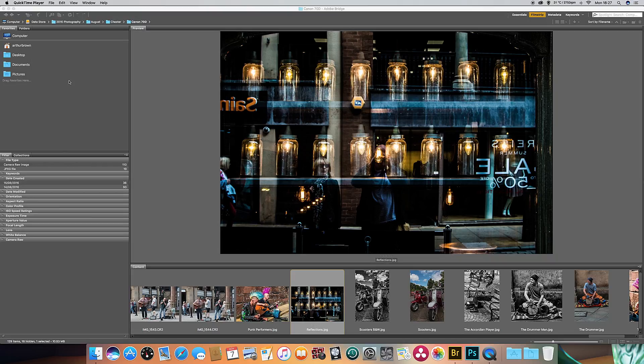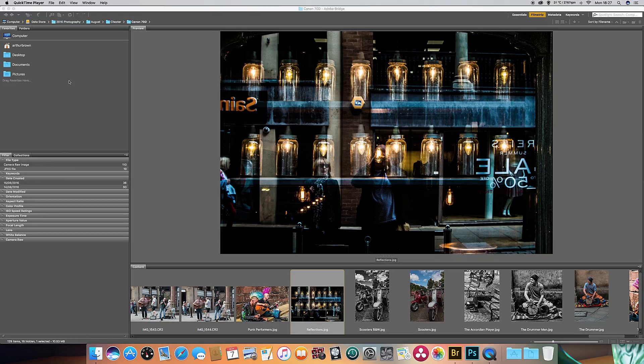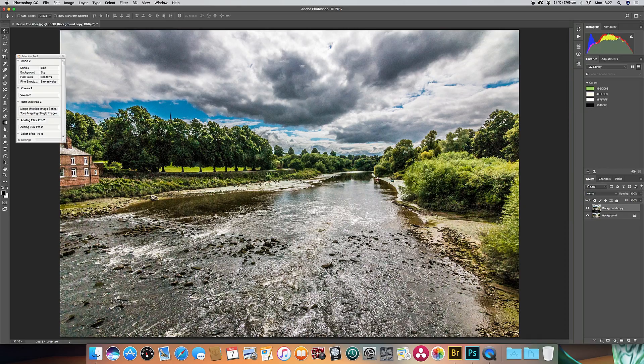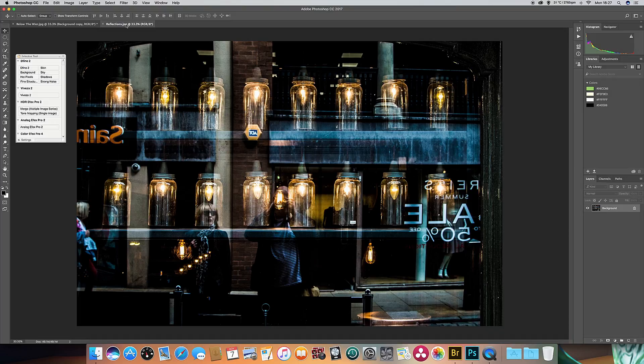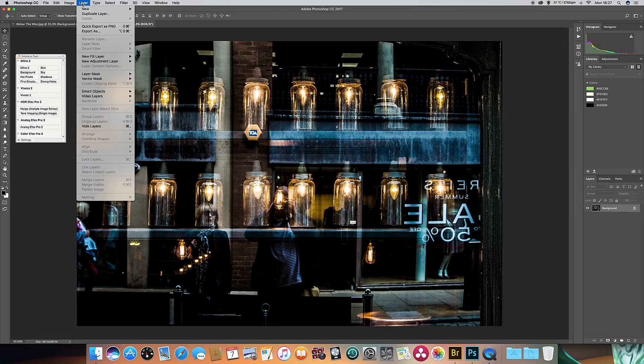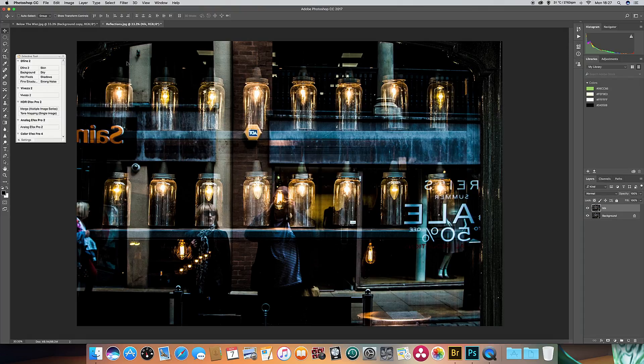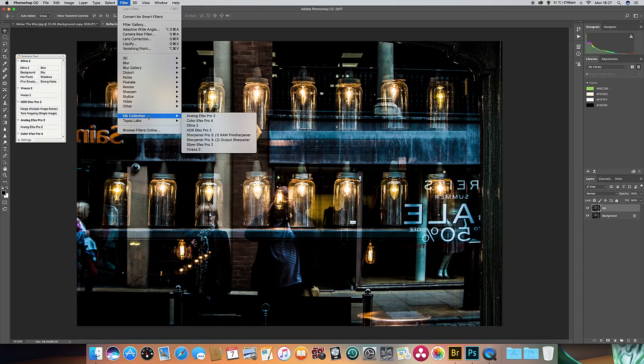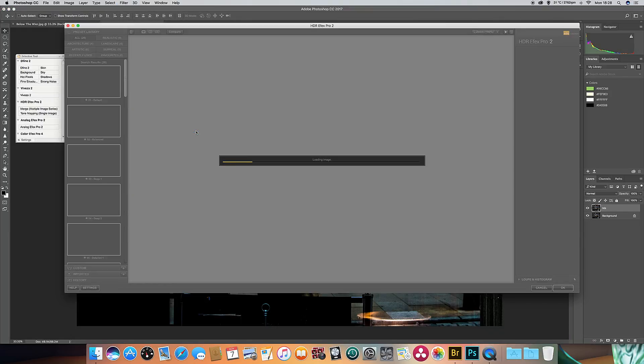While we've looked at using the Nik Silver FX effects to produce a black and white image, there is one other effect within the Nik package that has some black and white options, and that's quite useful when you've got an image with a fair bit of detail in it. So I'll just open up this image here in Photoshop, and again I'm going to make a duplicate layer and I'll just call this Nik.